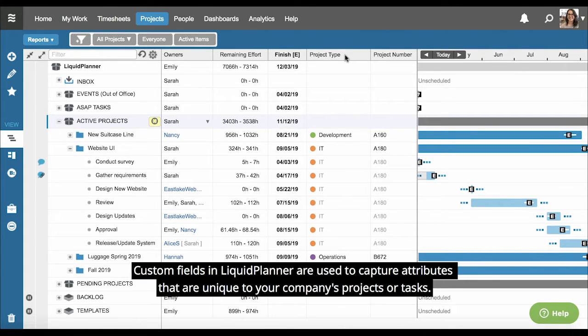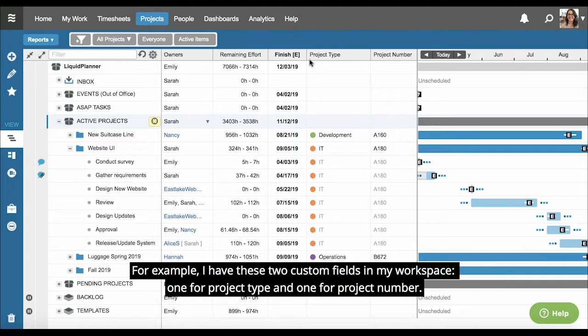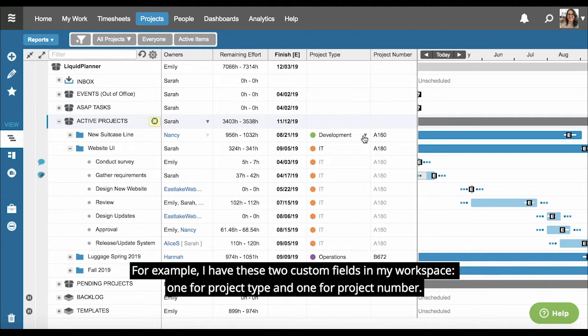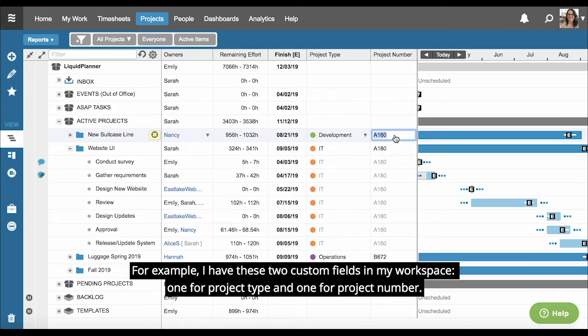Custom fields in LiquidPlanner are used to capture attributes that are unique to your company's projects or tasks. For example, I have these two custom fields in my workspace: one for project type and one for project number.